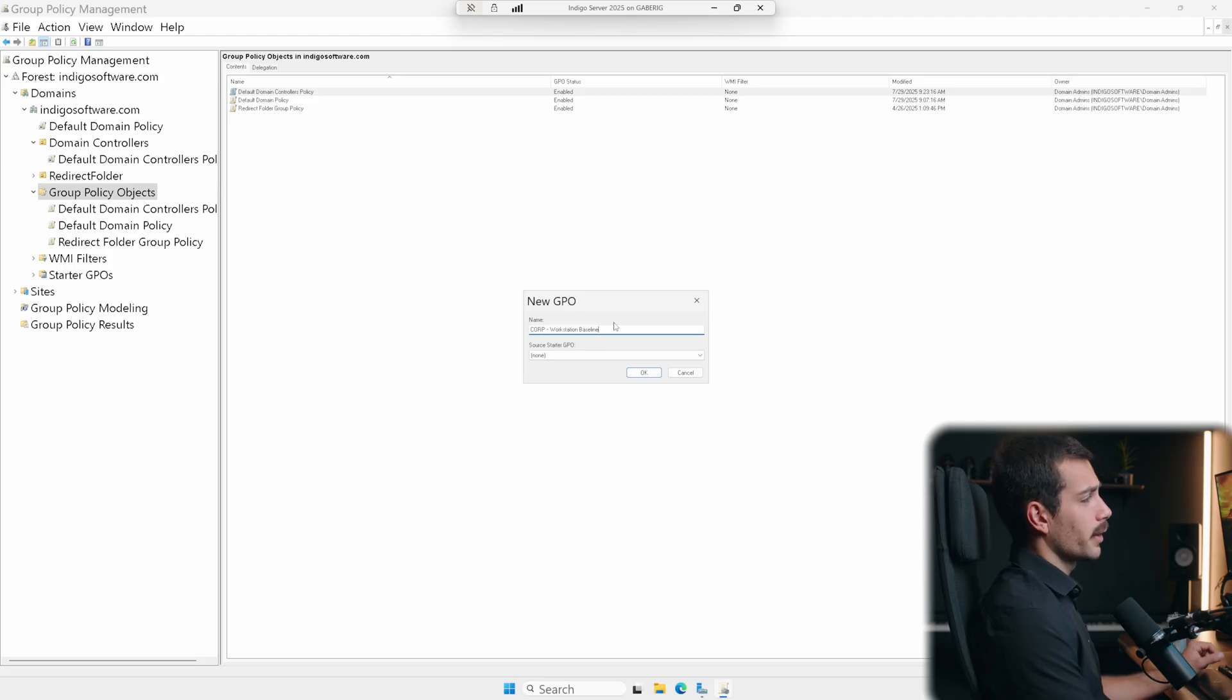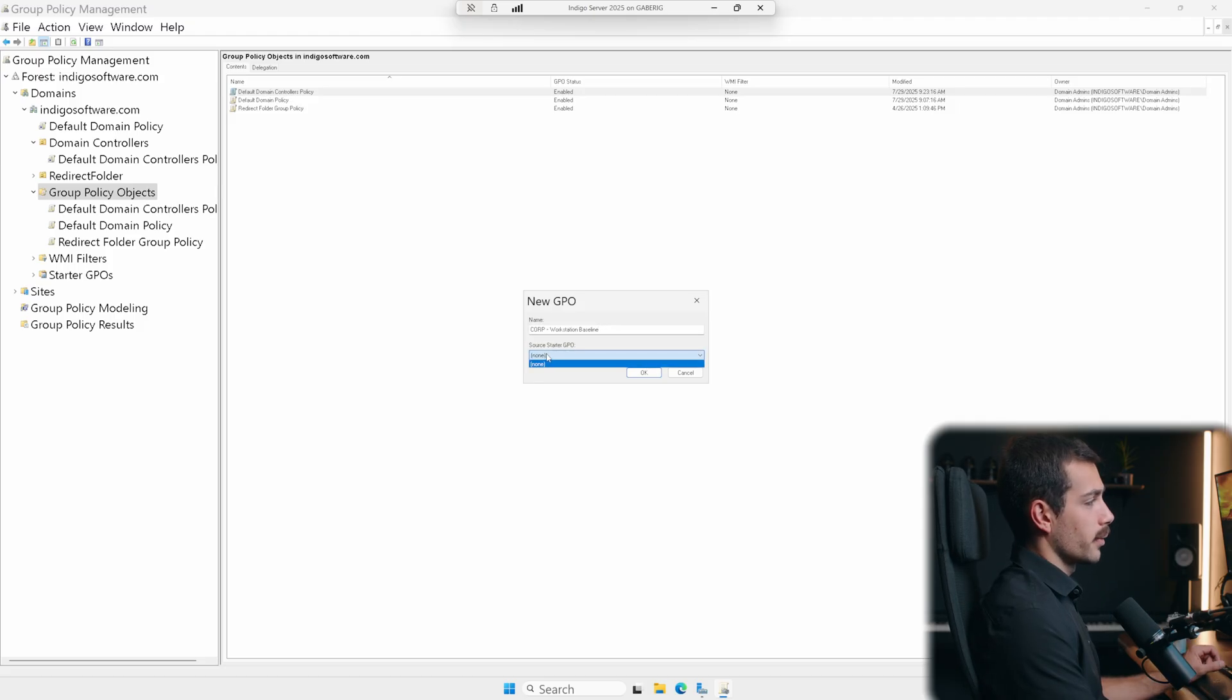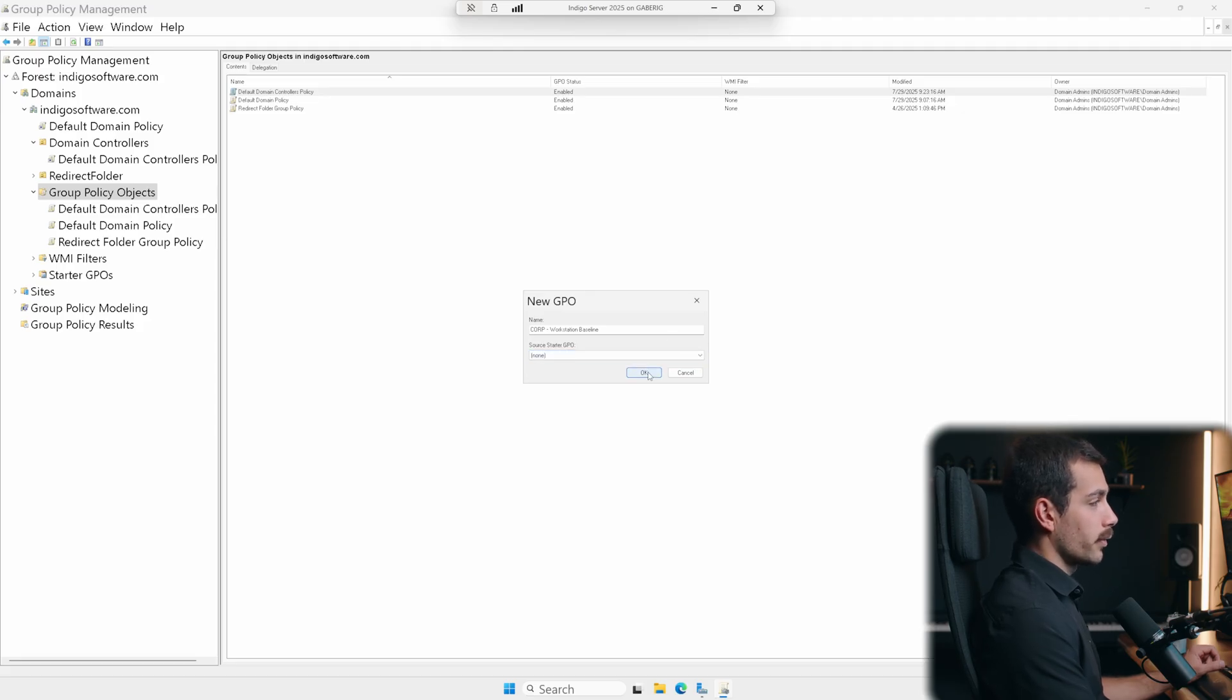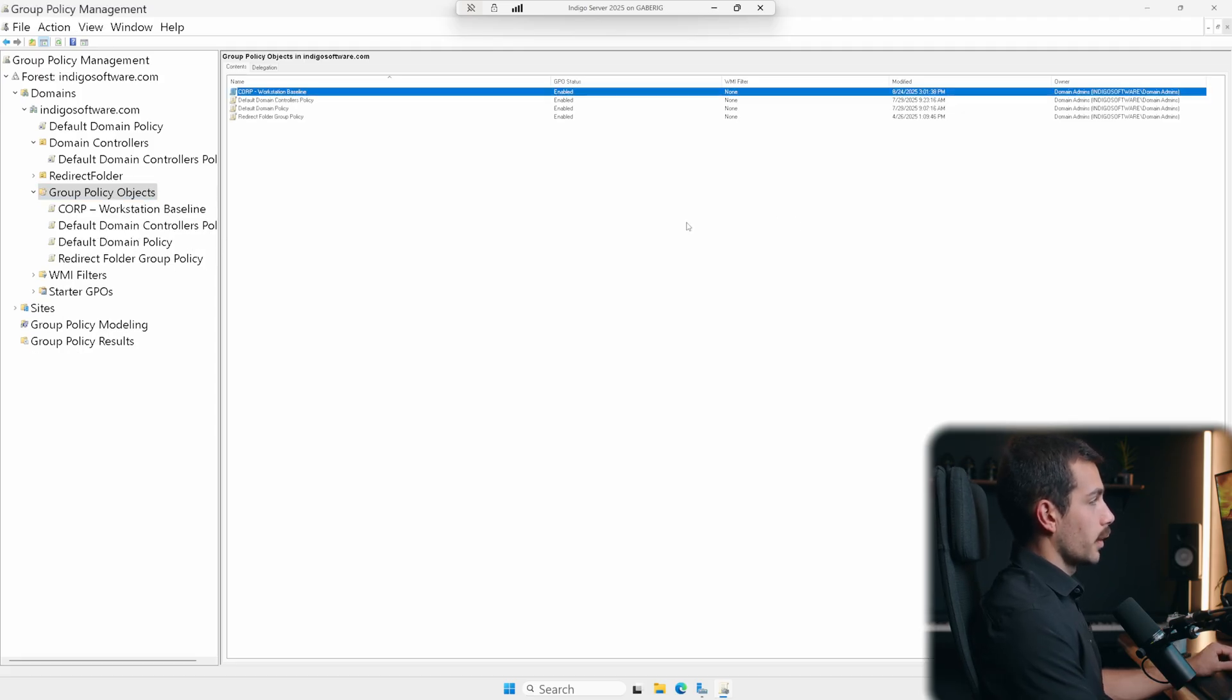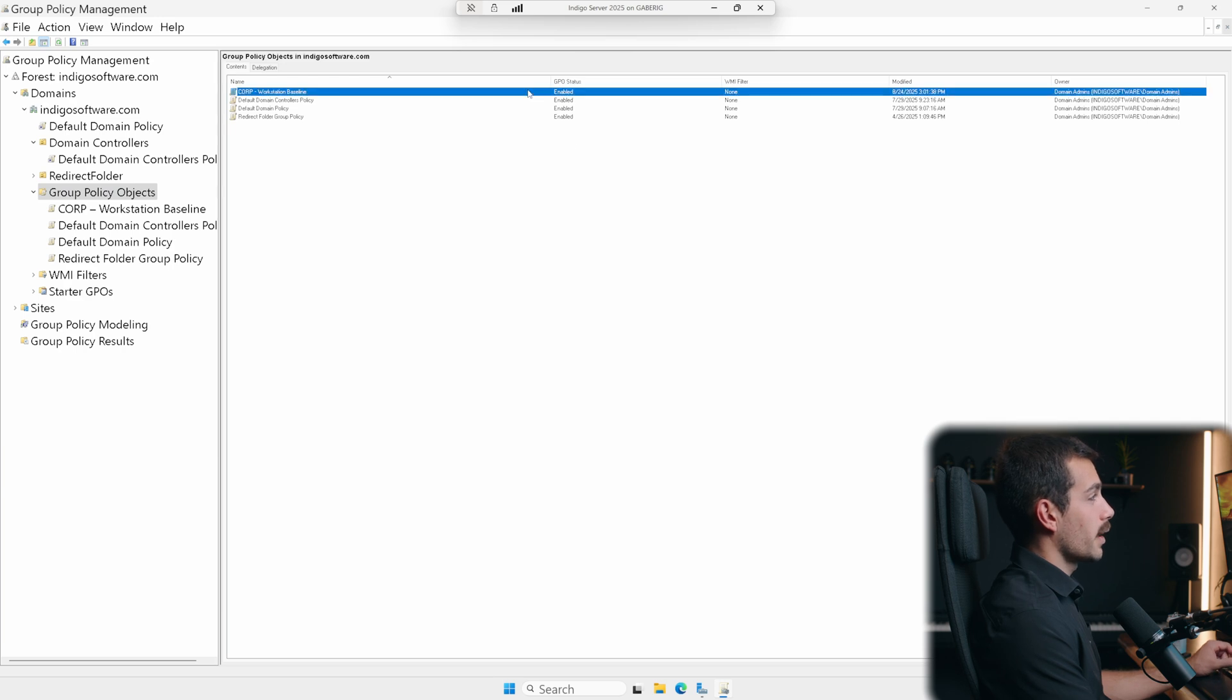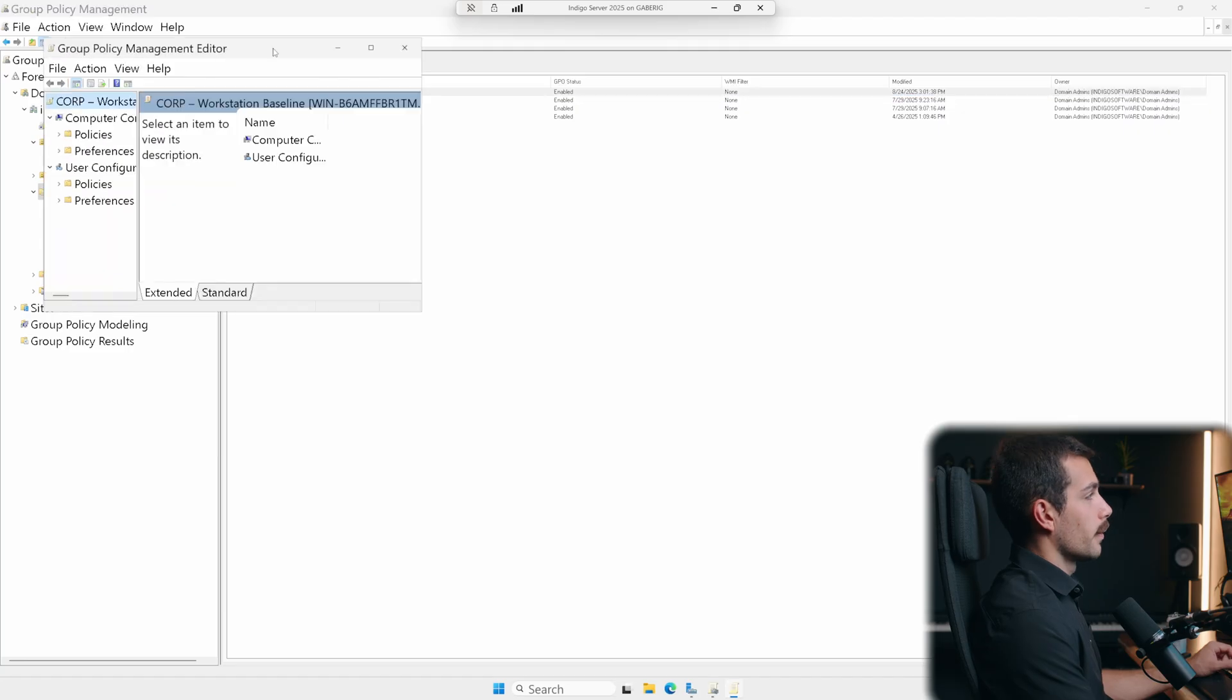And then I just entered a corporate workstation baseline. Source starter GPO is there are no other options available until we create it. So for now, I'll press OK. Next up, we're going to enable loopback so that these settings follow the computer. So let's go right click on this and we'll click Edit.